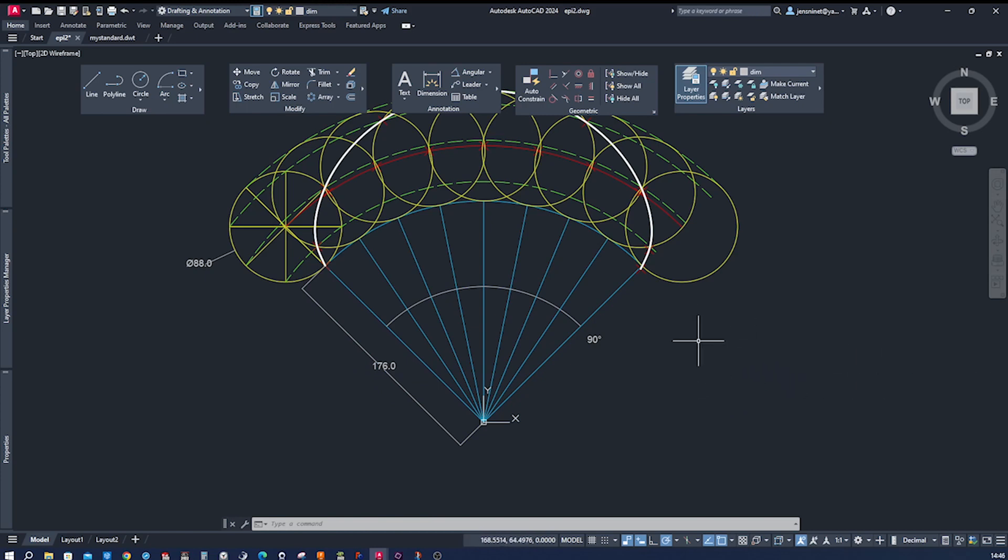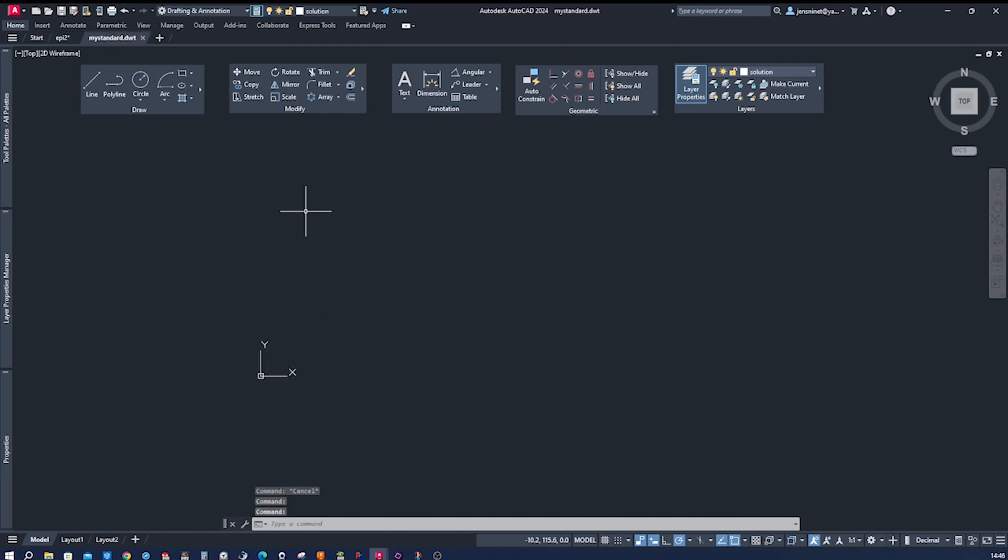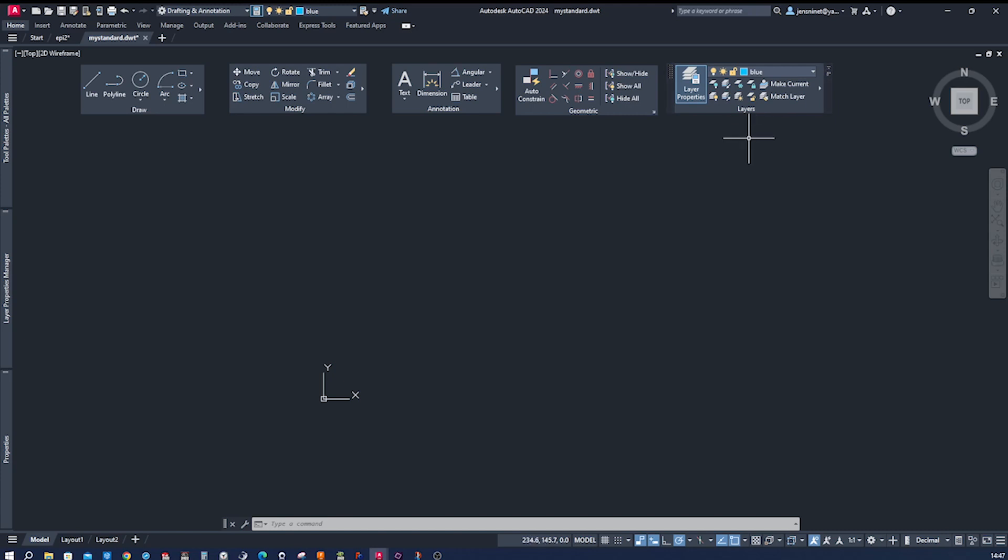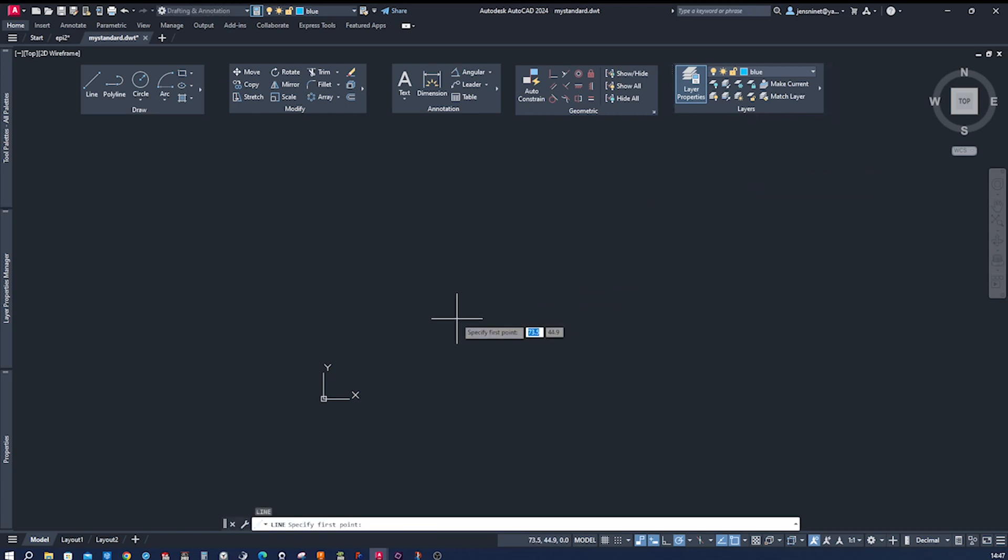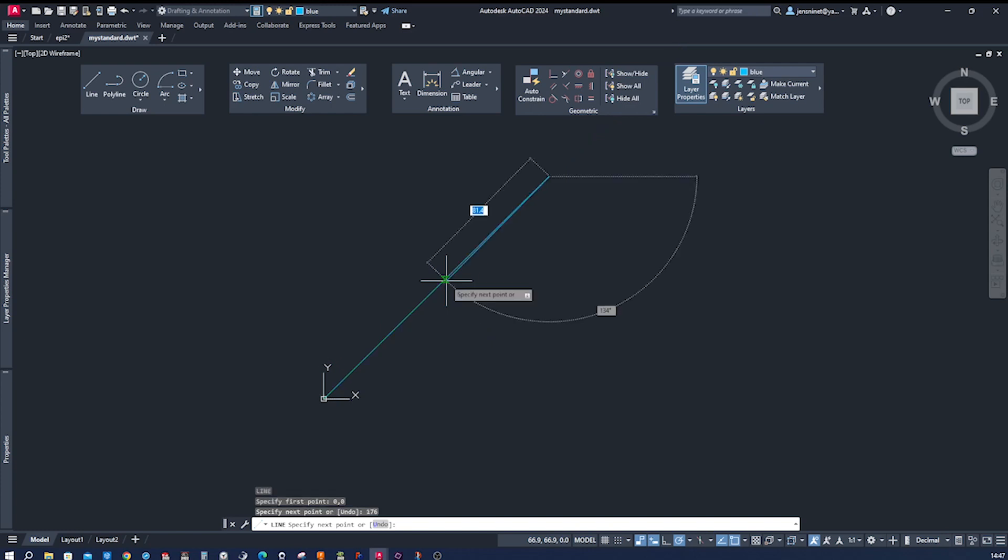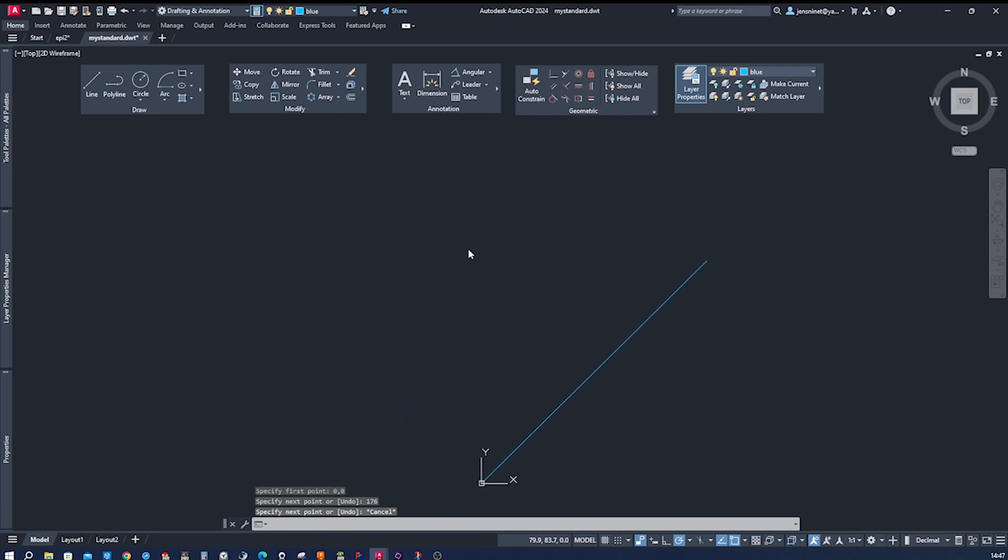Now let's start drawing in an empty drawing file. I will start with—I get some layers here lined up, different colors. I'll take the blue one, the L for line, place that at the origin zero zero, and at 45 degrees I go up these 176.